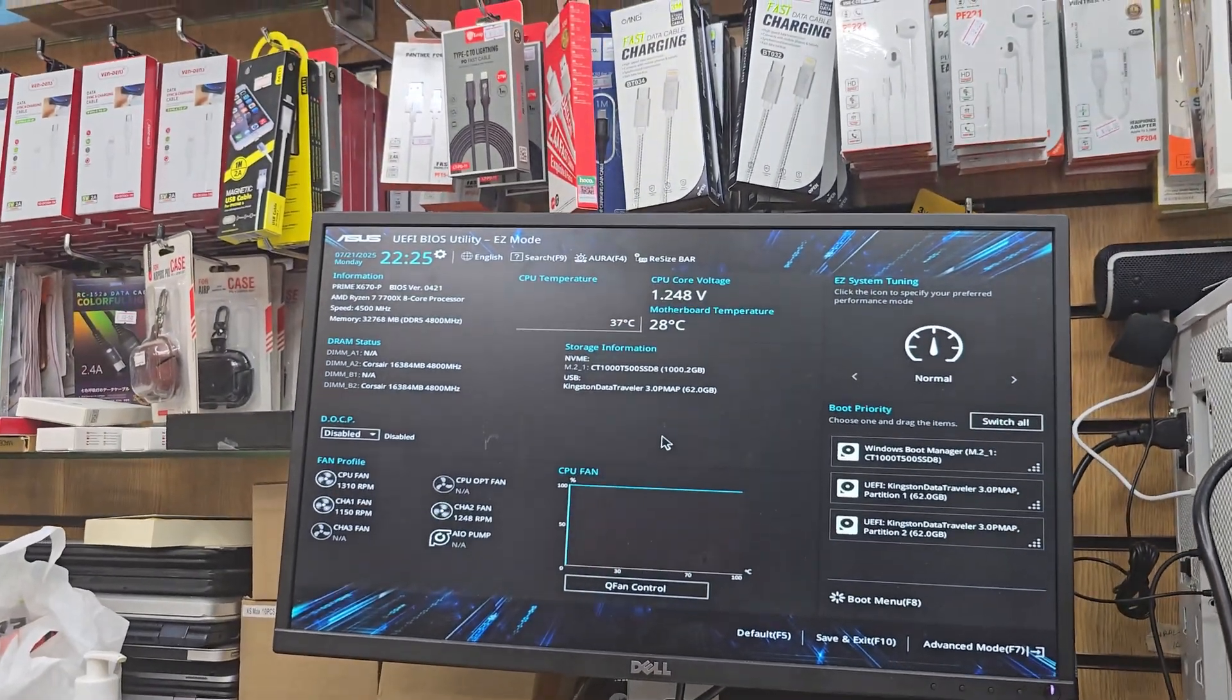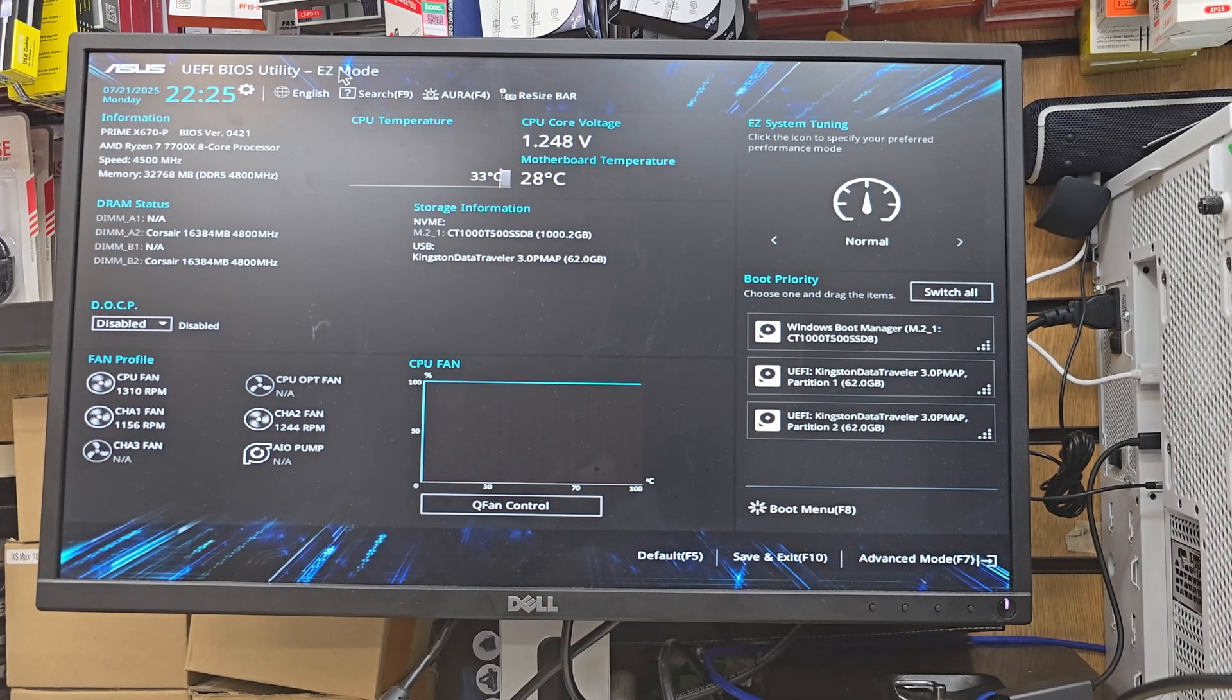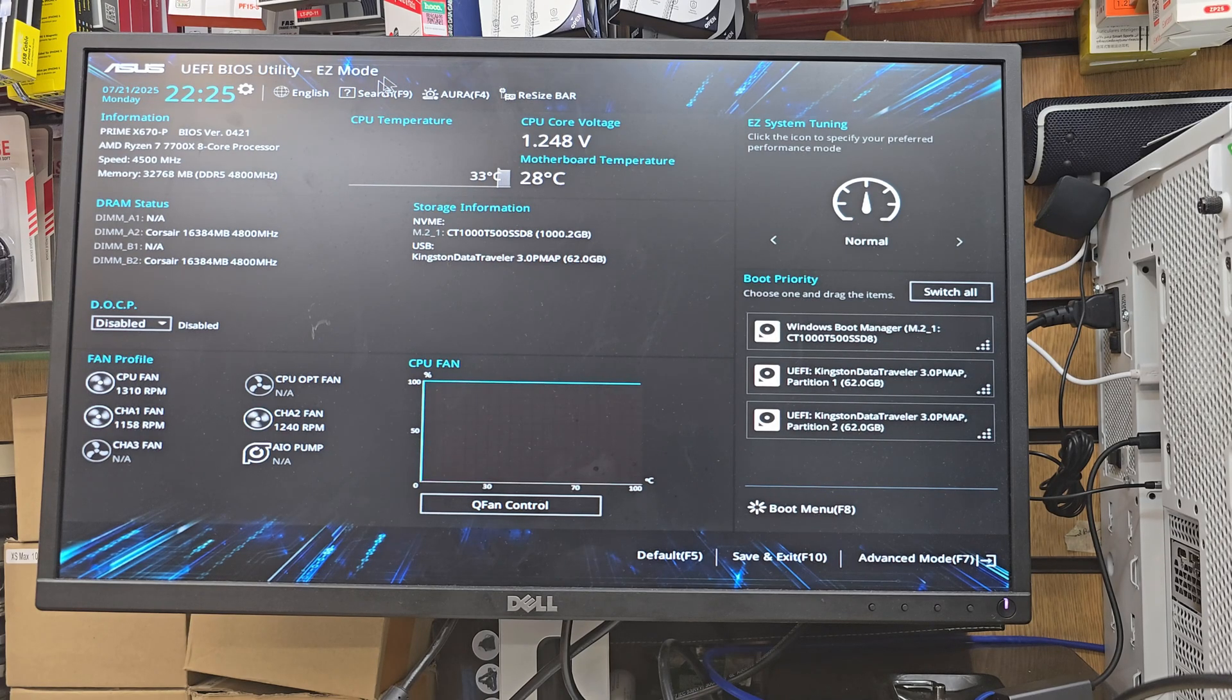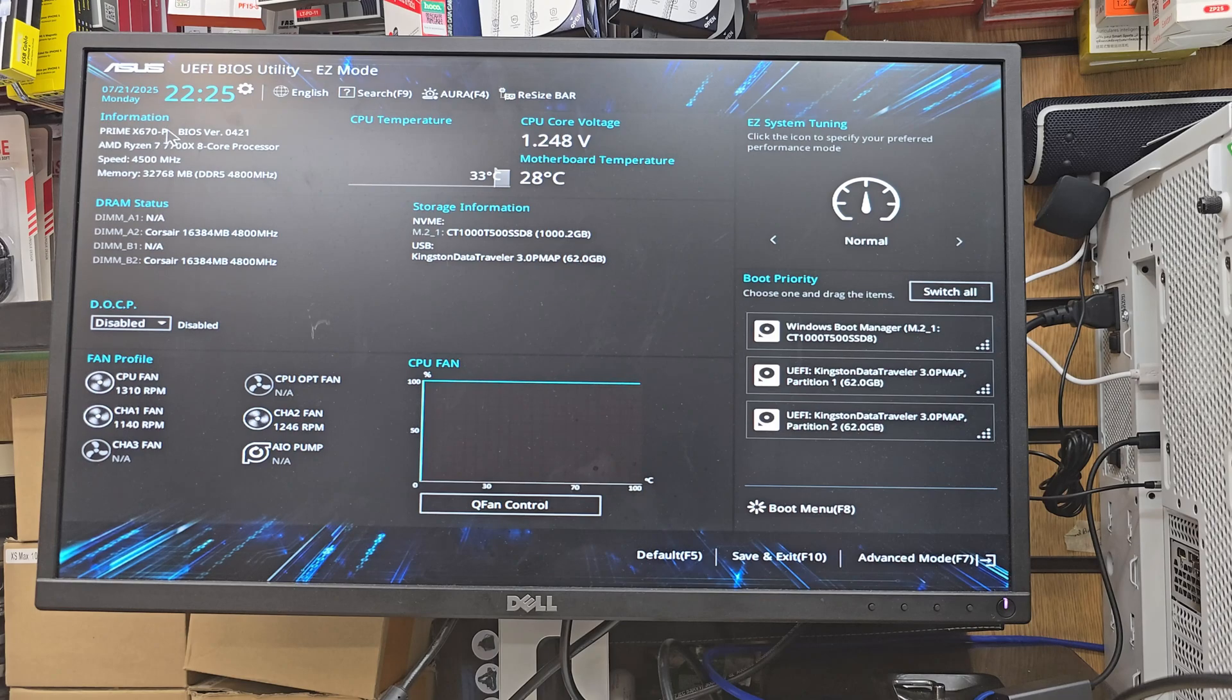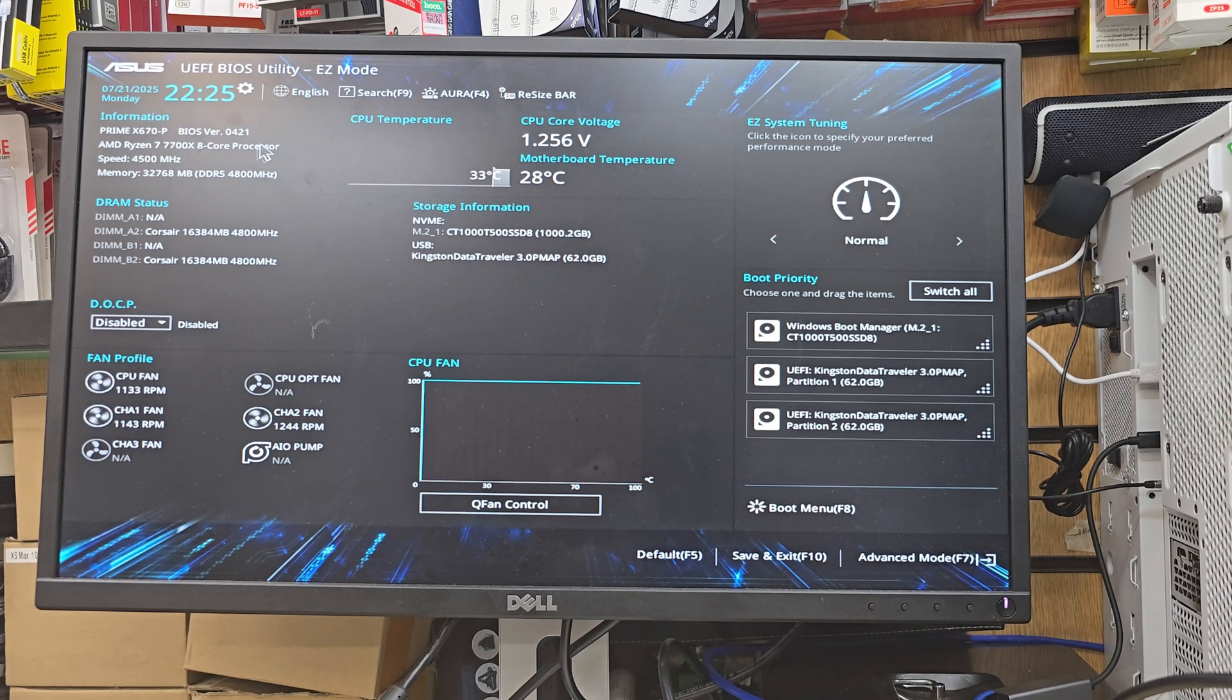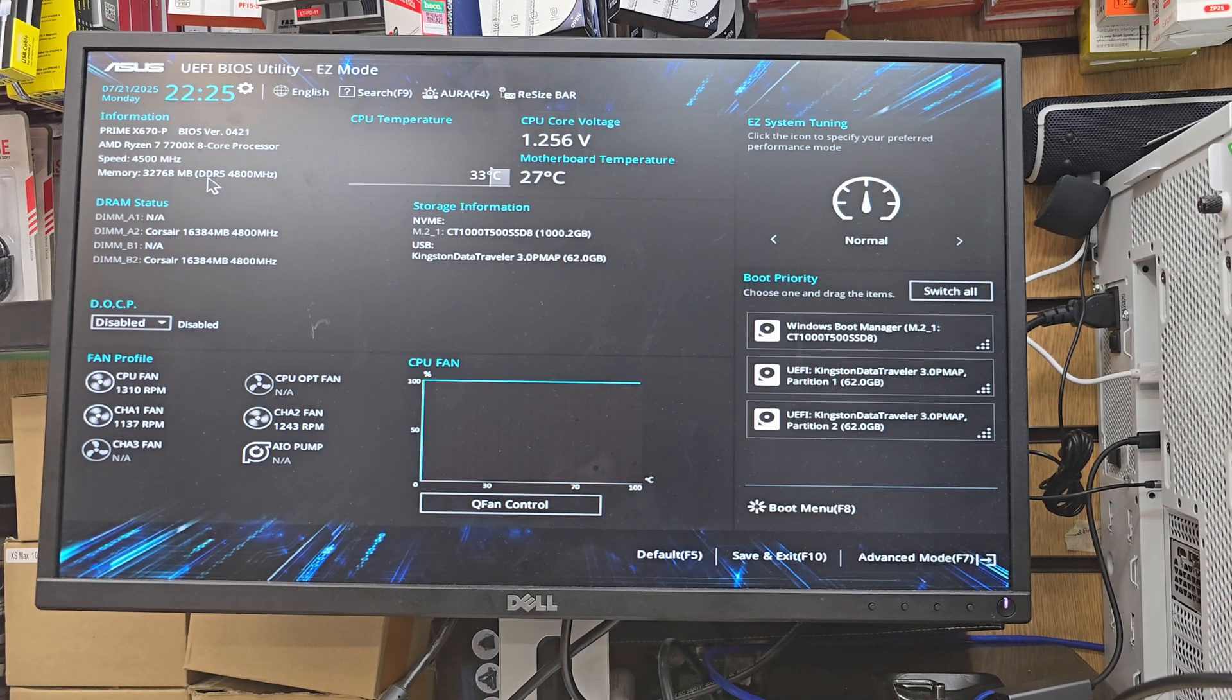Here you go, so that's the main page. There are a couple of different illustrations here. This is called EZ mode. As you can see, it shows the fans are spinning at the bottom, the graphical things, and on the right hand side the boot priority. It also says the model number on the top, which is Prime X670-P.